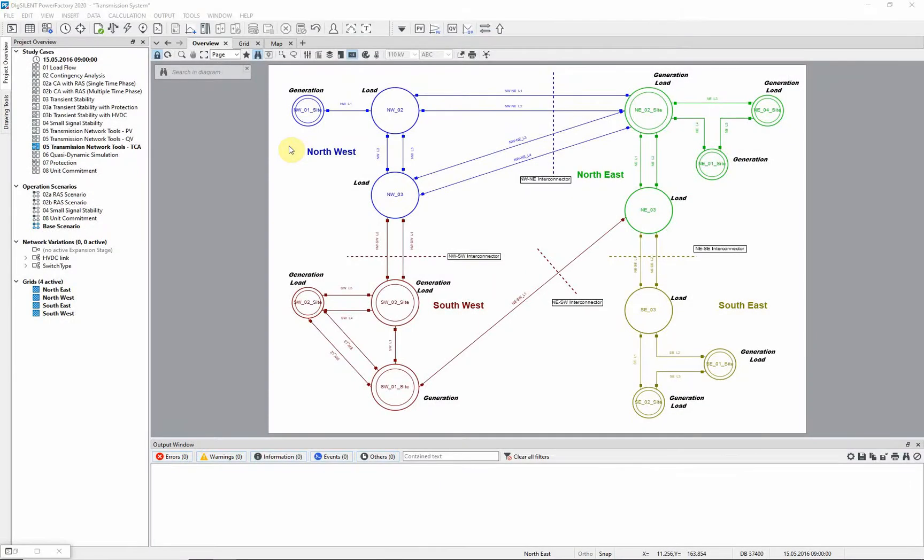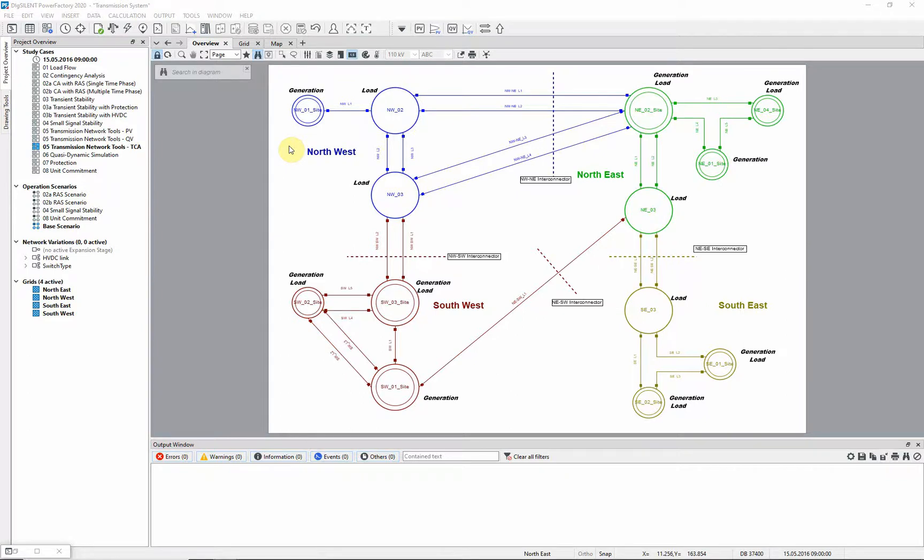This transmission network model example demonstrates the use of transfer capacity analysis, one of the transmission network tools. For this example, study case 05 transmission network tools TCA and scenario-based scenario should be activated.